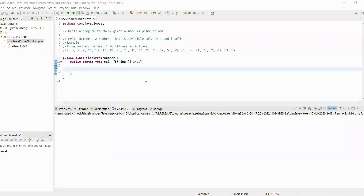Hello viewers. In this video we will learn how to write a program to check if a given number is prime or not. Basically, a prime number is a number that is divisible by only one and itself. For example, the number three is only divisible by three or one. The number eight is divisible by one, two, four, and itself, so it has four divisors.